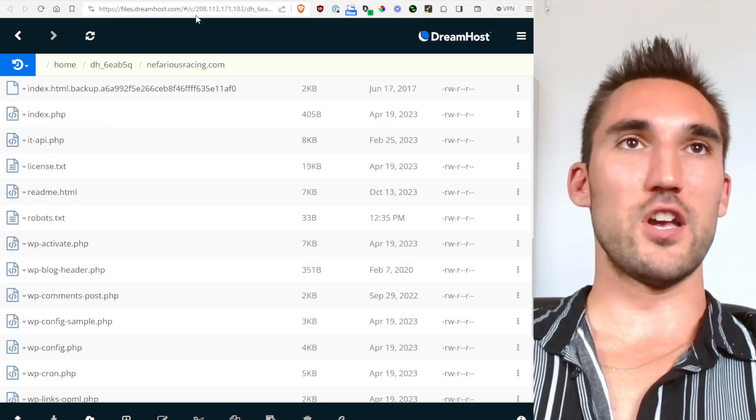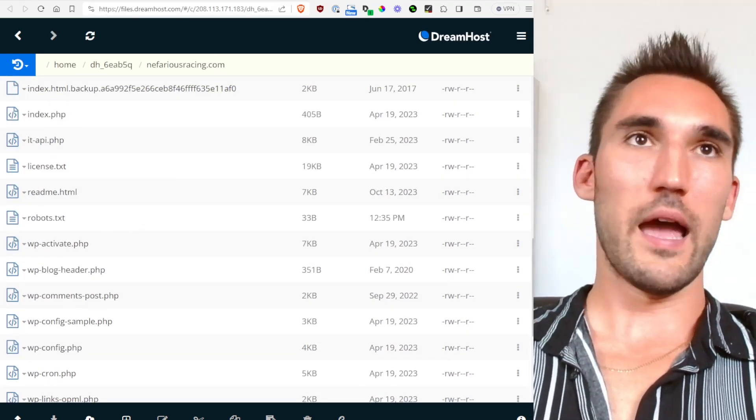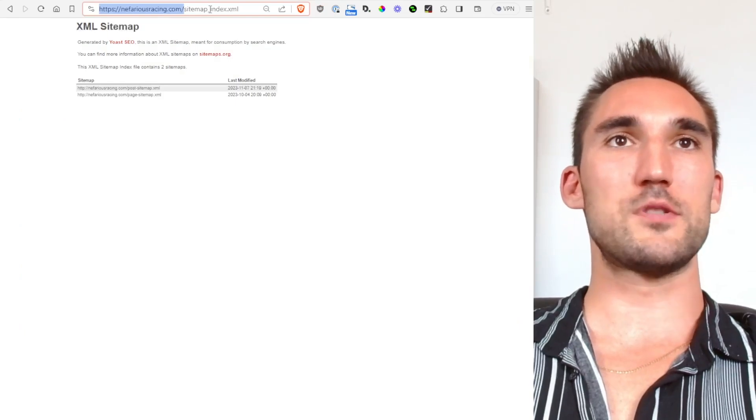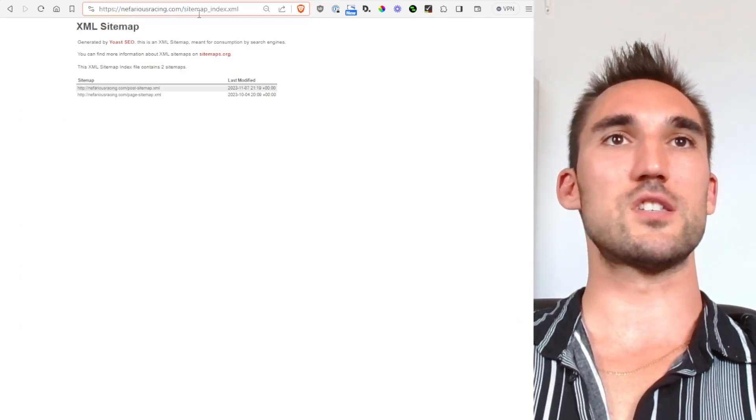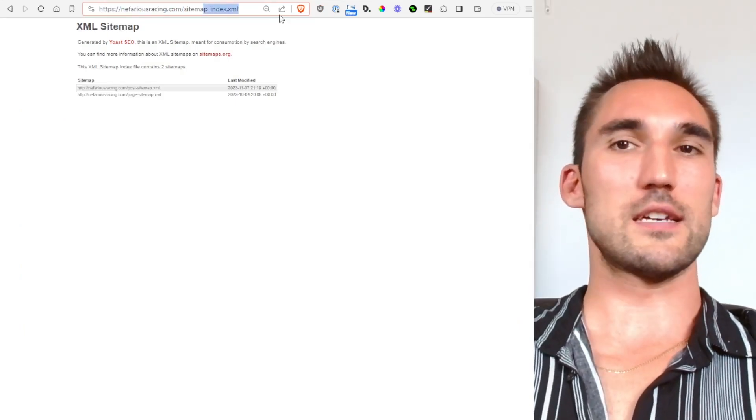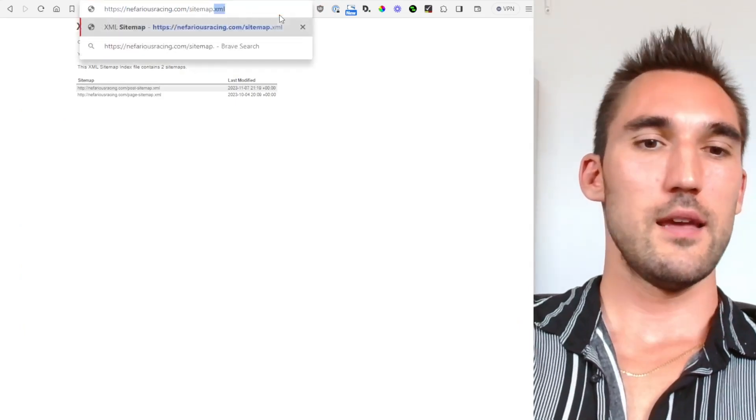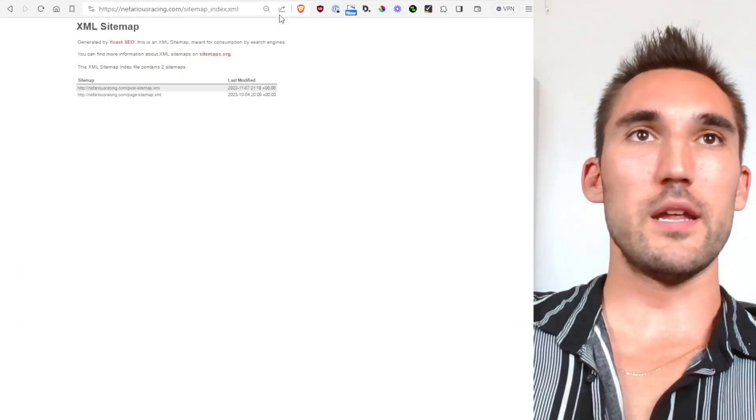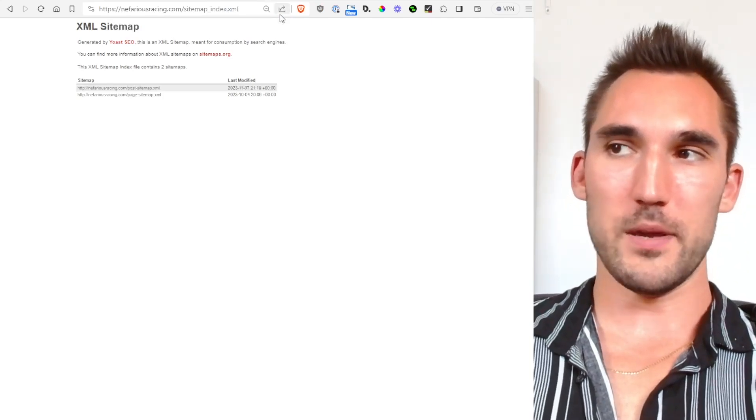So if you go back to sitemap.xml like I said, once you've uploaded it, it should now show up here and that's how you know you've done it correctly.